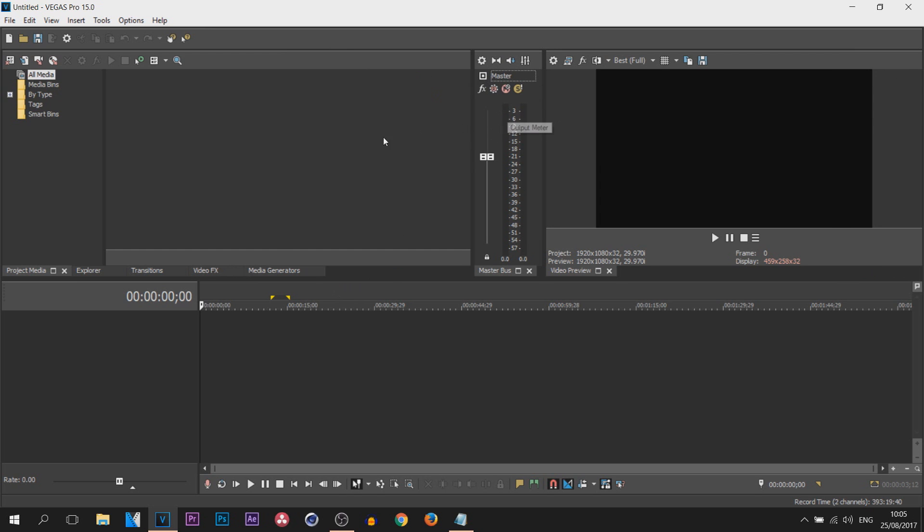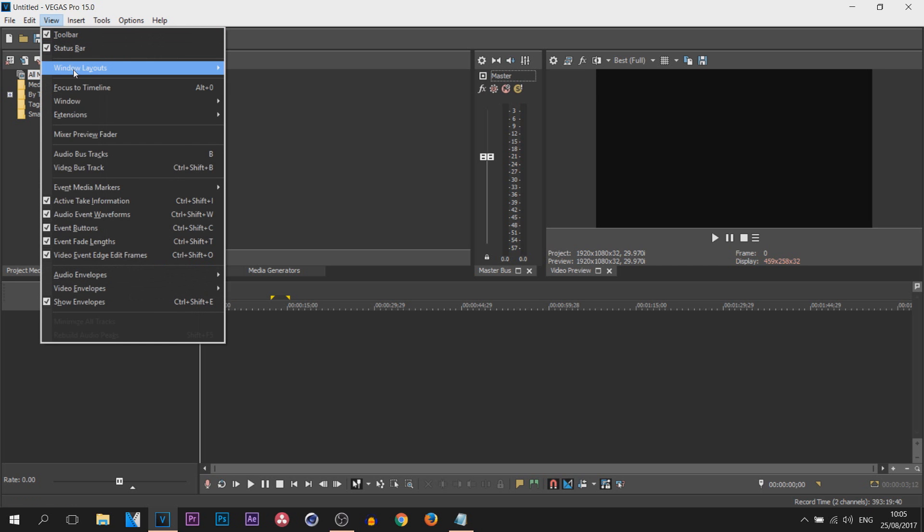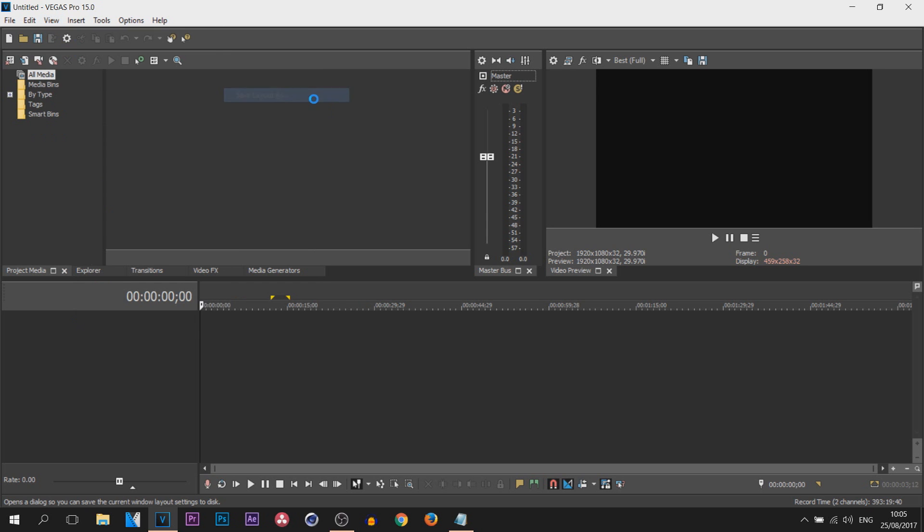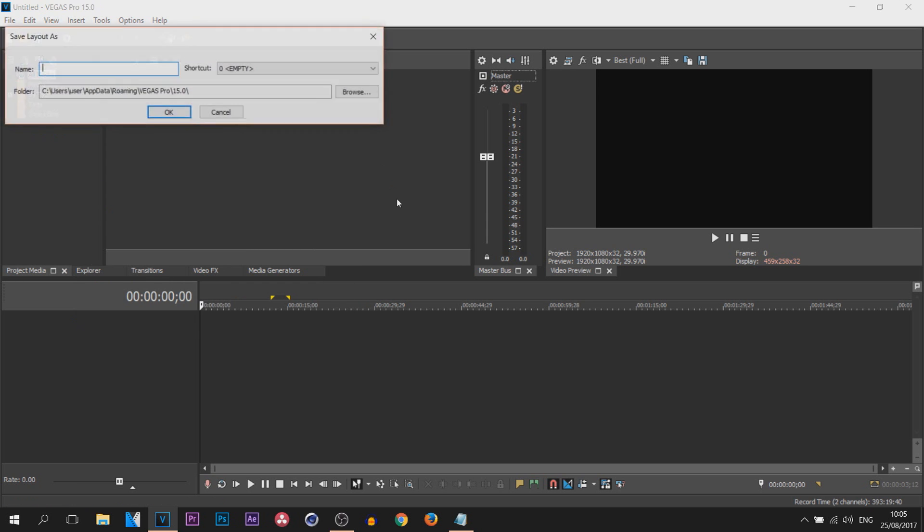So you can see I actually moved the master here. Let's say I like it and let's say I want to keep it. What you do is come over to View, Windows Layout, and come here and select Save Layout As. Now call this something you'll remember. If it's going to be something I would remember, I would call this 'editing' because this is where the basic editing stuff is. I'd select OK.